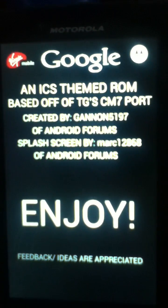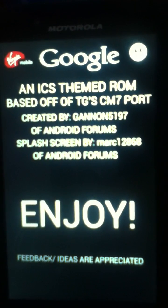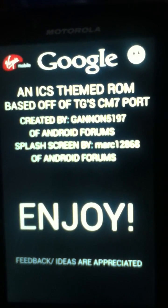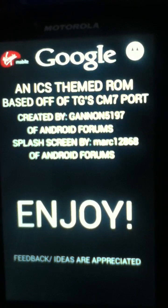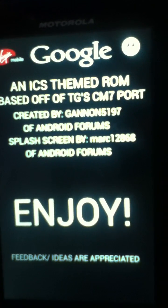This is Google Ice Cream Sandwich theme.